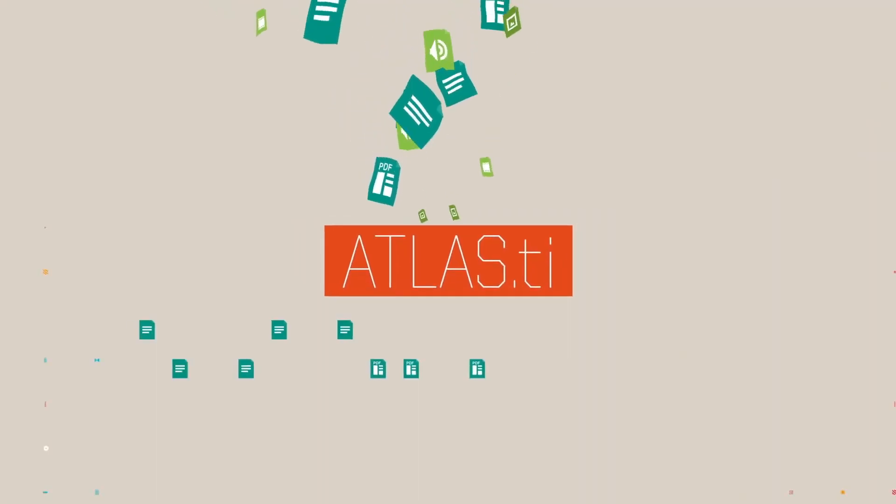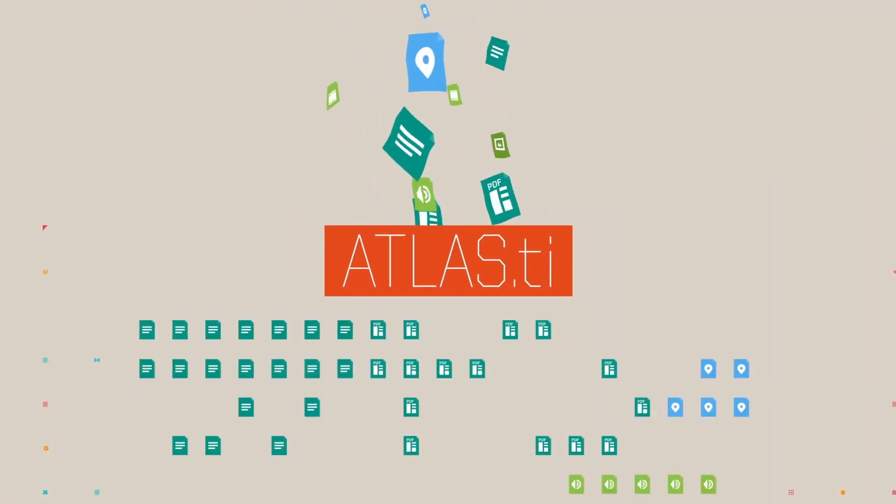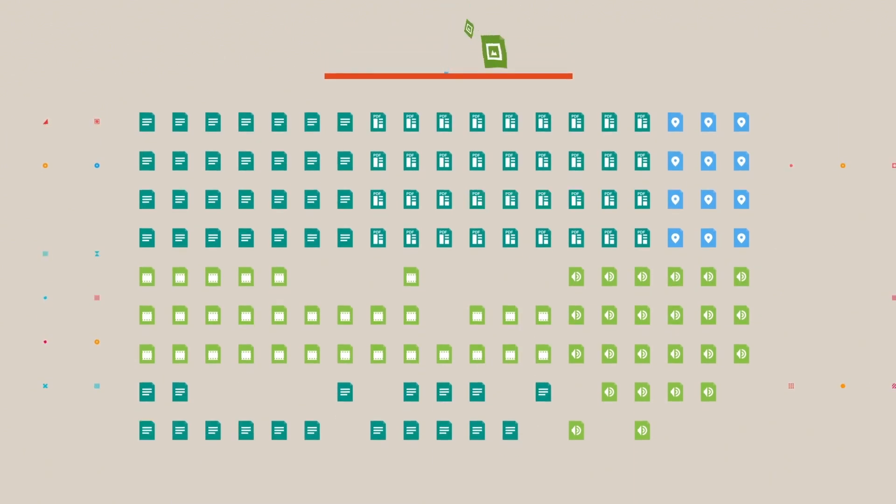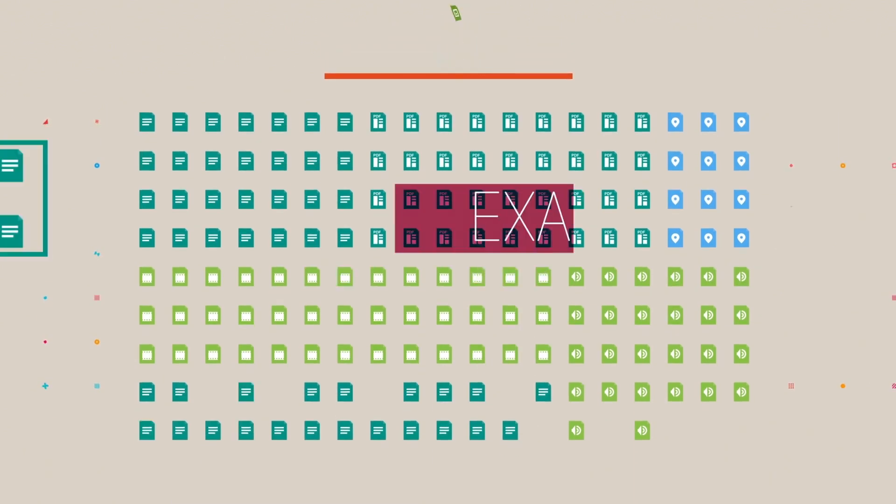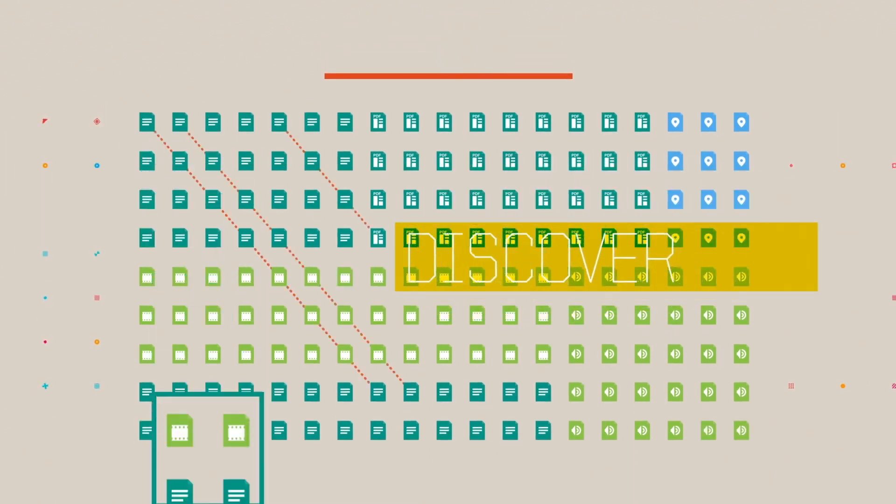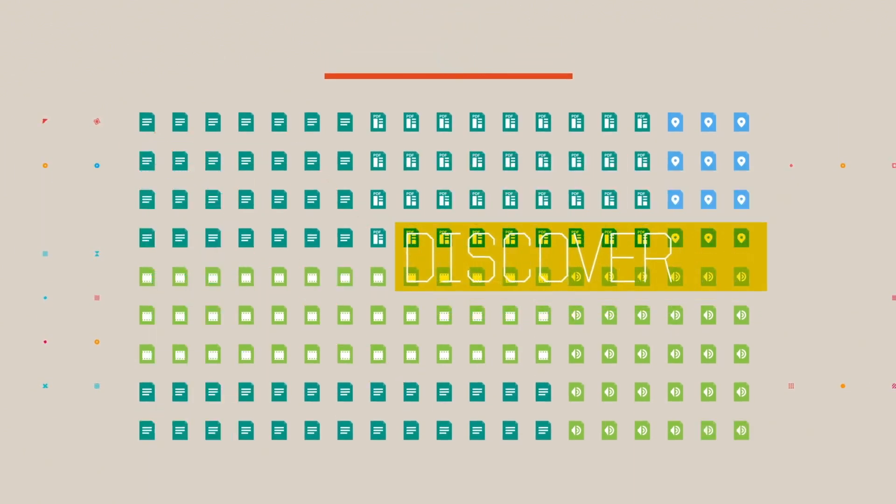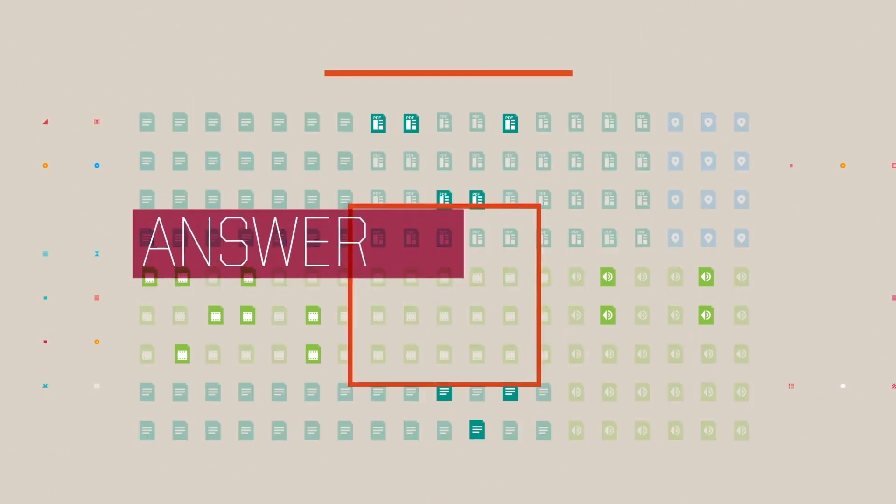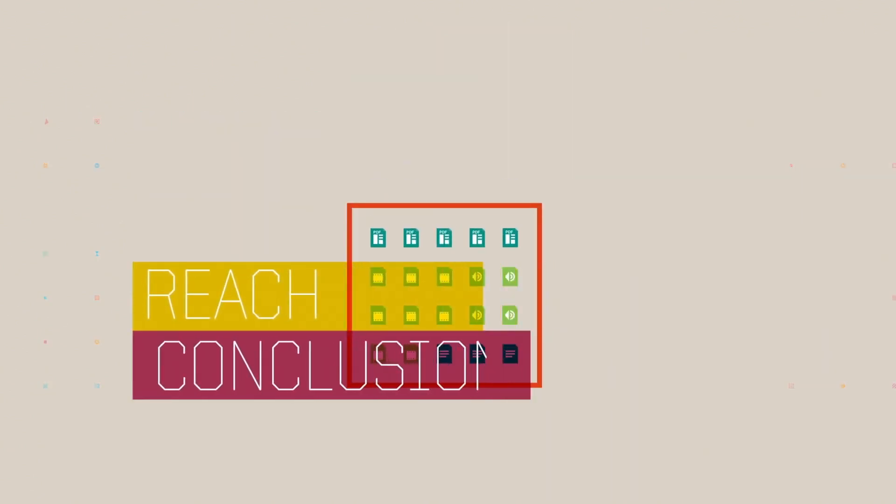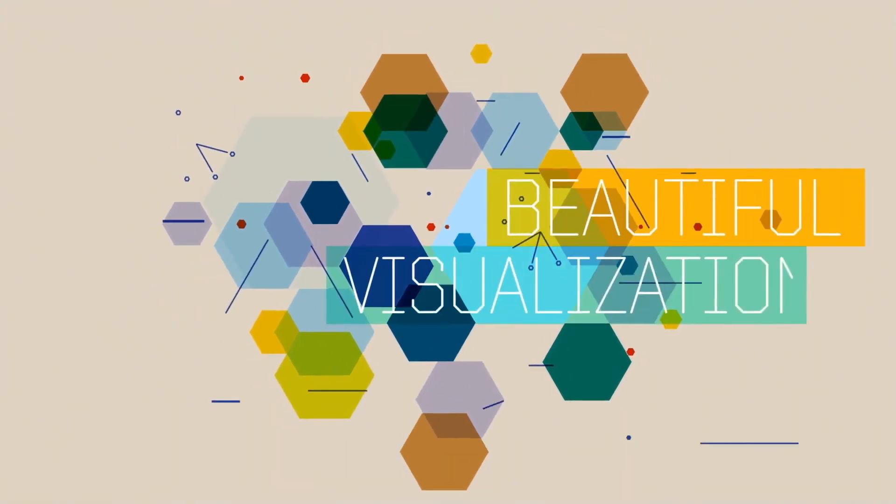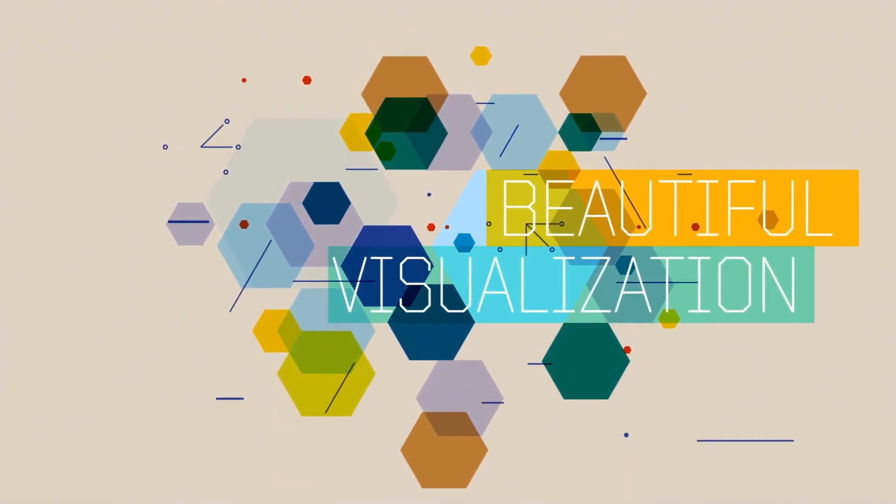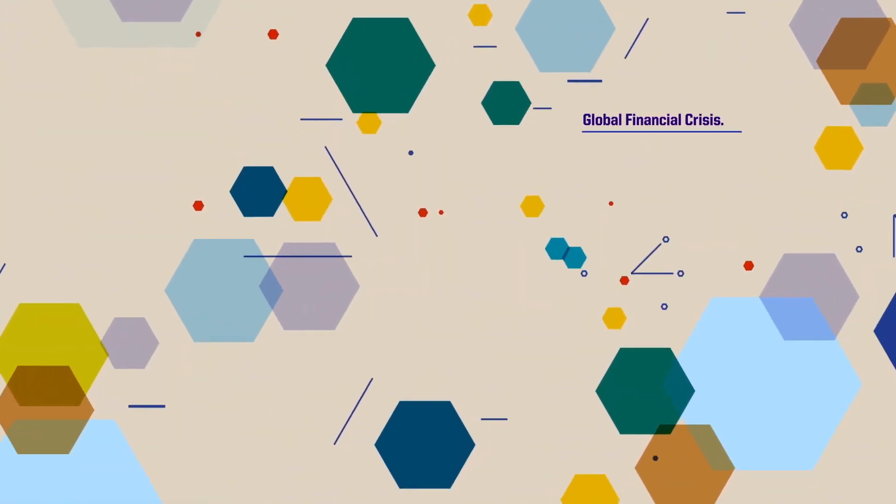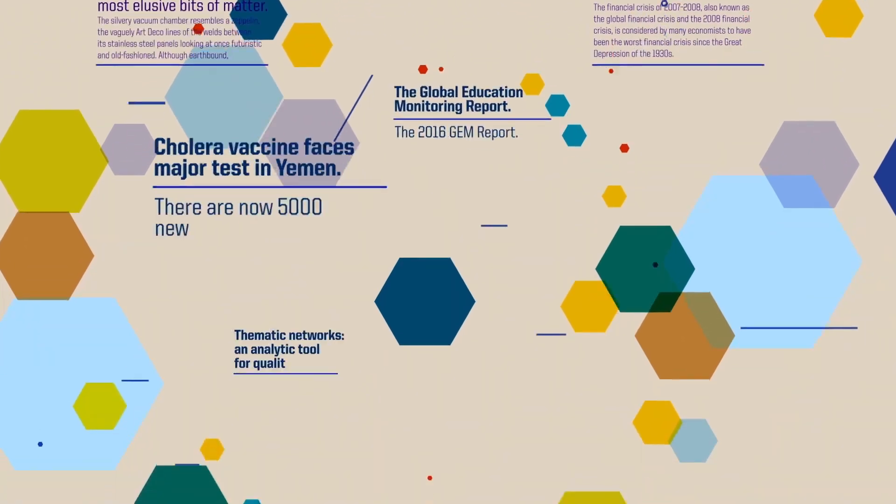Our powerful QDA and automation tools will then help you dig into your data, examine your data, discover meanings and patterns, answer complex questions and reach quality conclusions. Then create your report with beautiful visualizations and share it around the world.